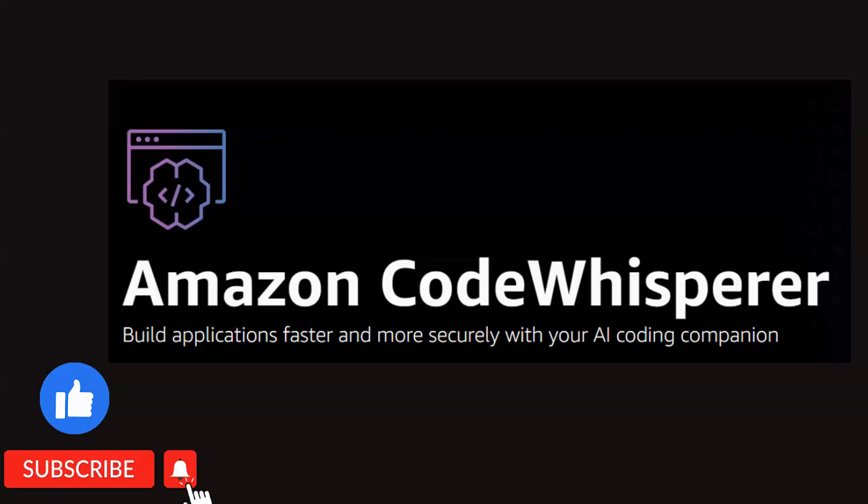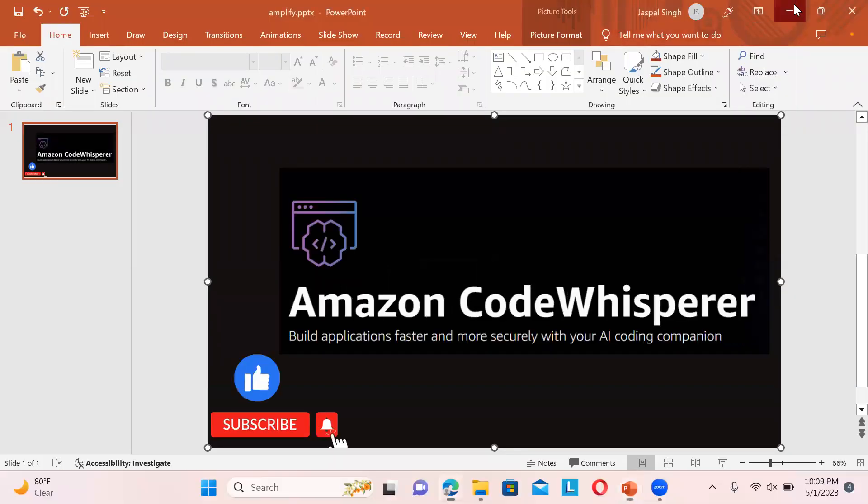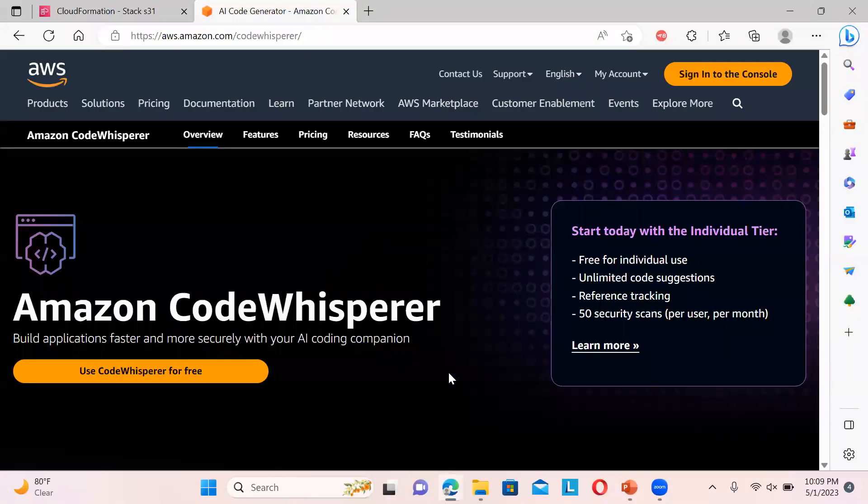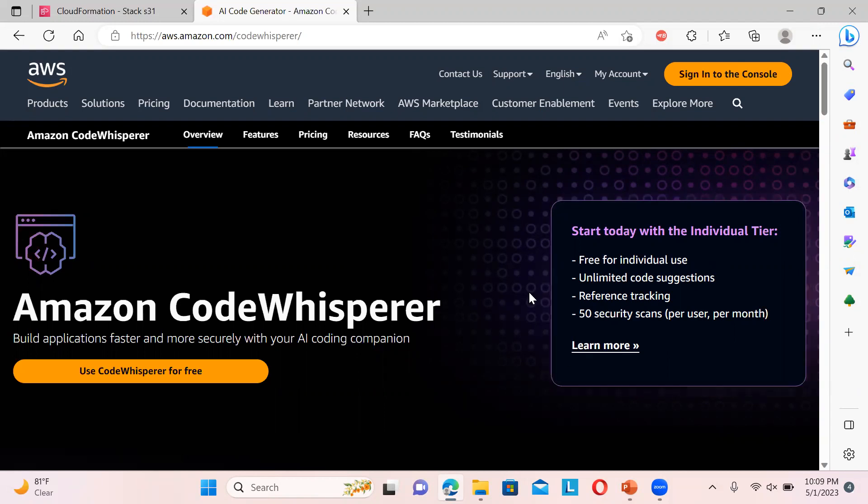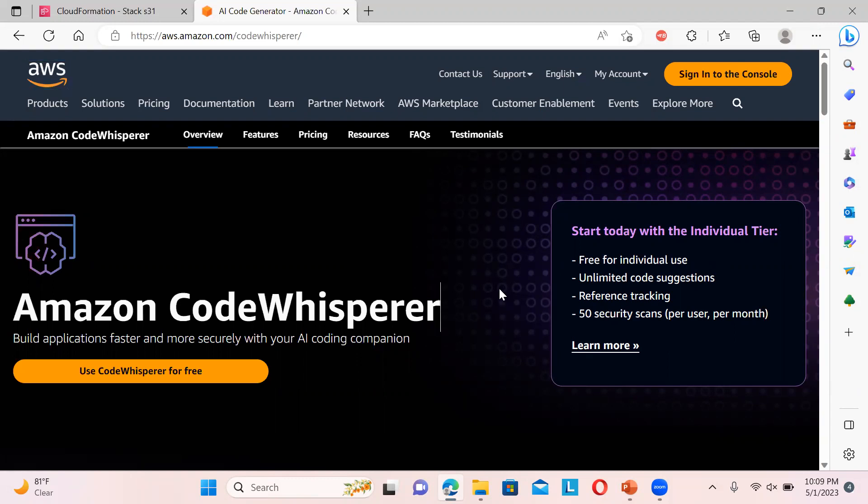It is free for individual use with unlimited code suggestions, reference tracking, and 50 security scans per month. You can check for vulnerabilities and bugs. If credentials are mentioned in plain text, it will give you suggestions. It performs code quality checks like SonarCube.